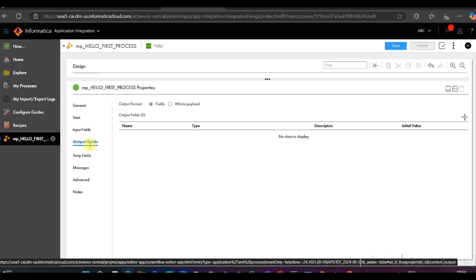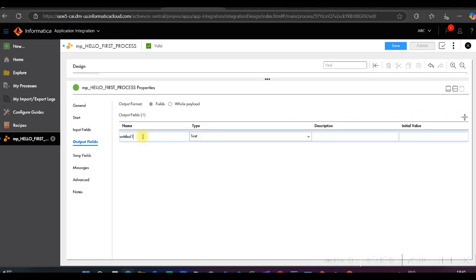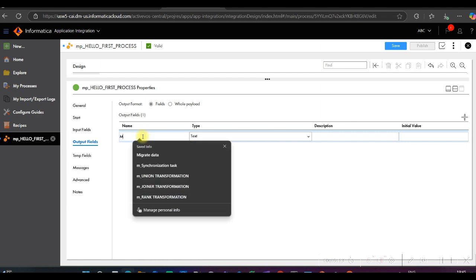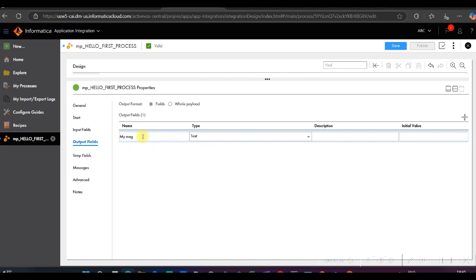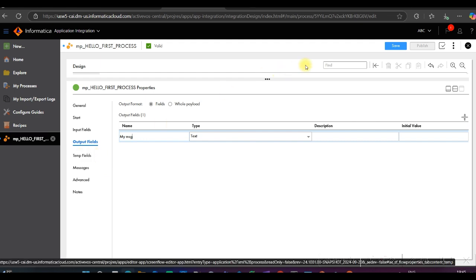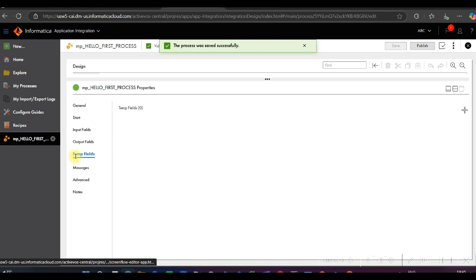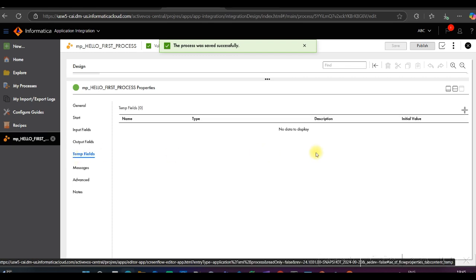In Output Fields, we can pass data to the rest of the process. Once the process completes, it will return the values configured for the output fields. Let me create one output field — for example, 'my_message' of type Text — and save it. Temp Fields allow us to hold temporary data, but temp fields won't be available in a subprocess.